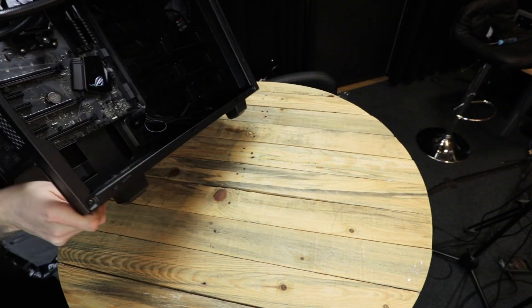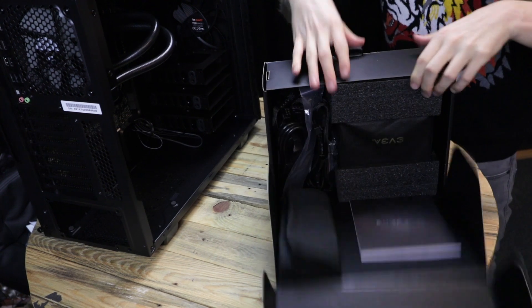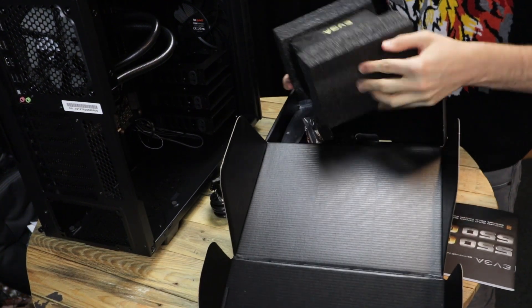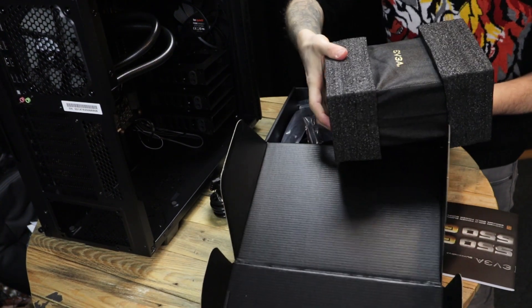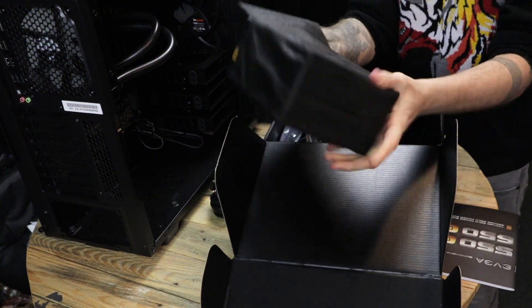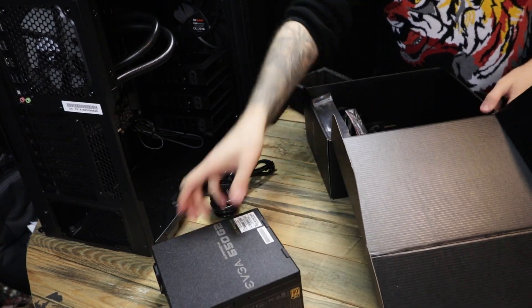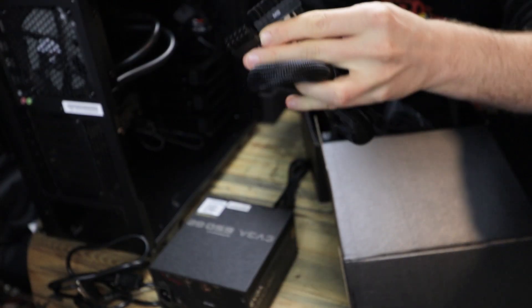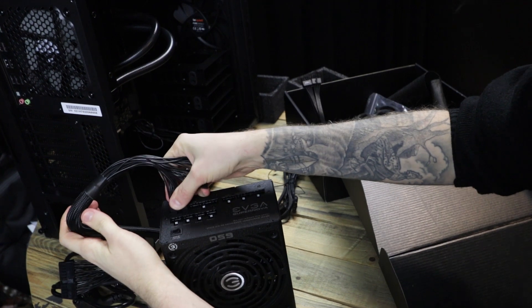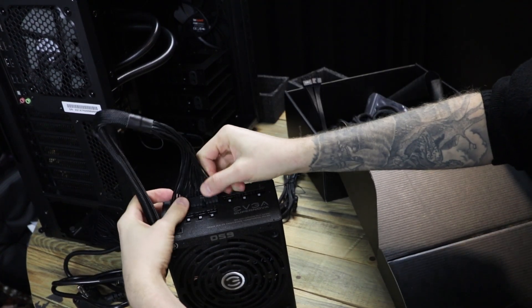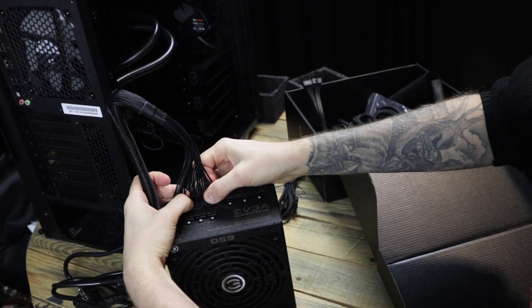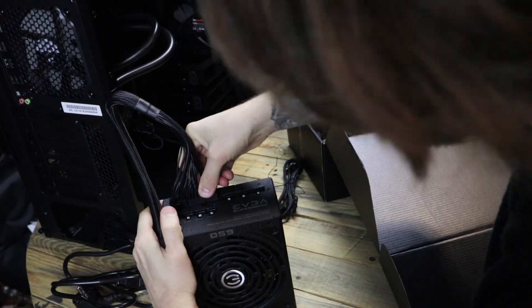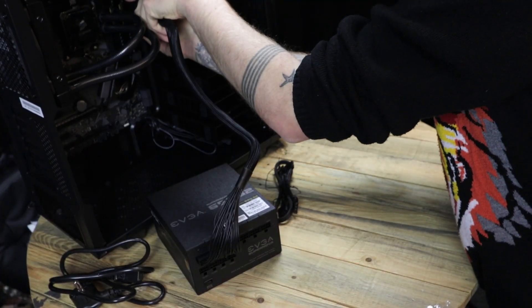Before we can post, we need to get power into the PC. This EVGA 650-watt power supply is super nice. So we need to get power to the motherboard and the CPU, and then we are good to go.